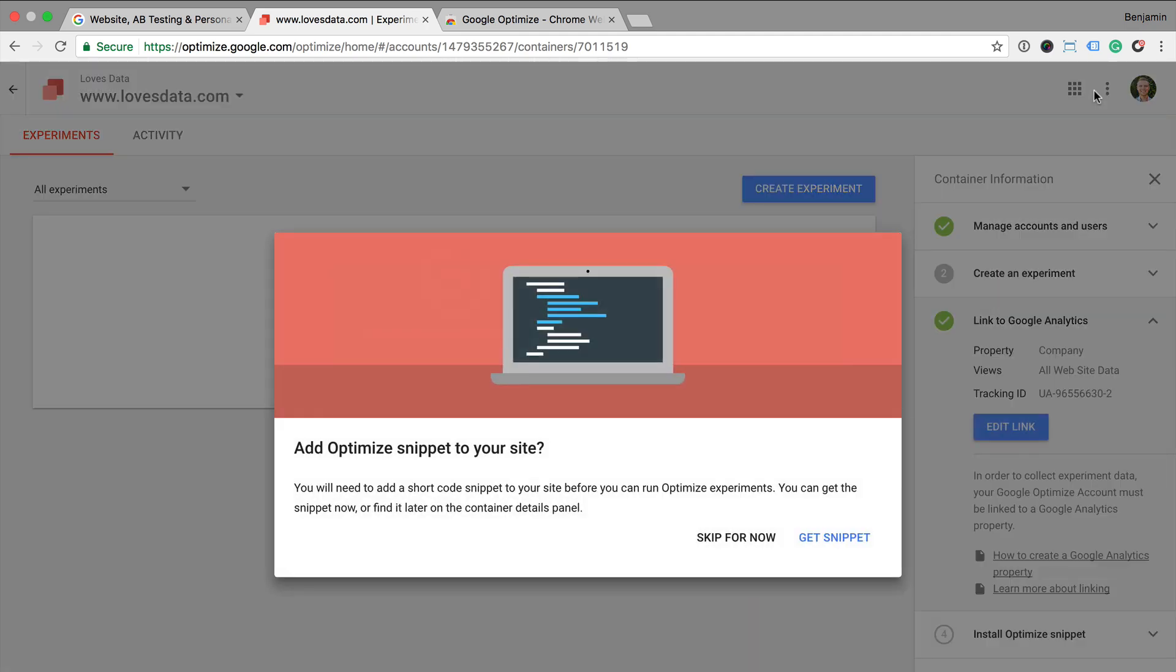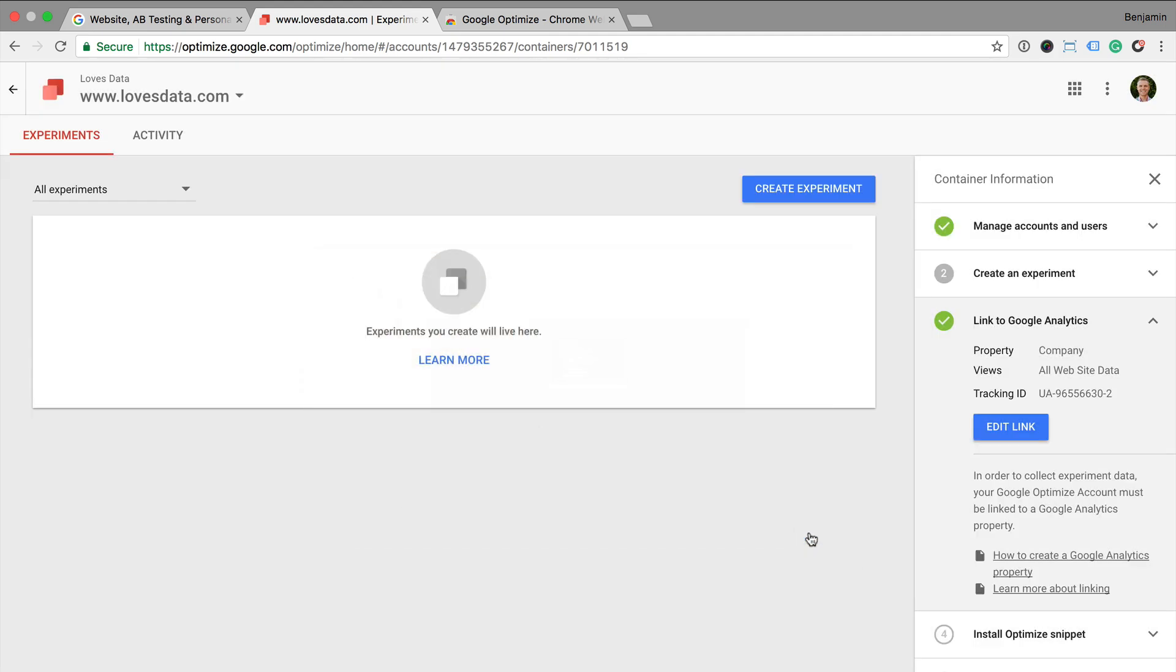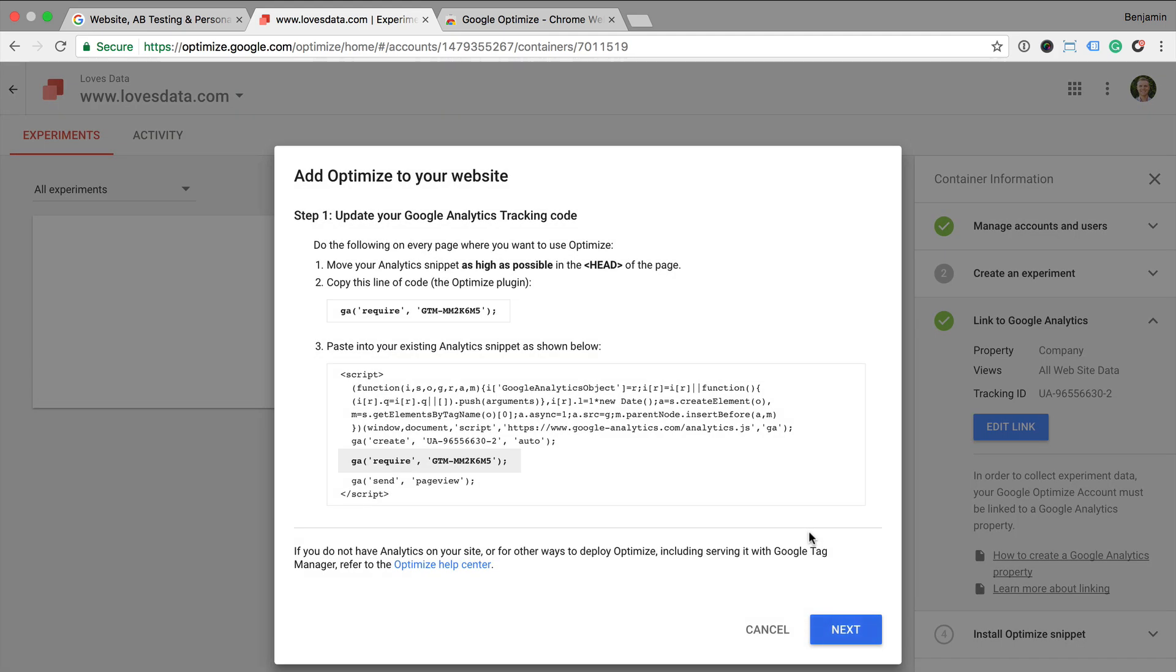Now we need to install the Optimize tag on our website. There are two ways to do this. One option is to modify your Google Analytics tracking code to add in the additional snippet. As we can see here, this is Google's recommendation. Alternatively, you can implement Google Optimize using Google Tag Manager. You can find details in the description below this video. We're going to use Google's recommendation. So we're going to implement the modified Google Analytics tracking code on our website.